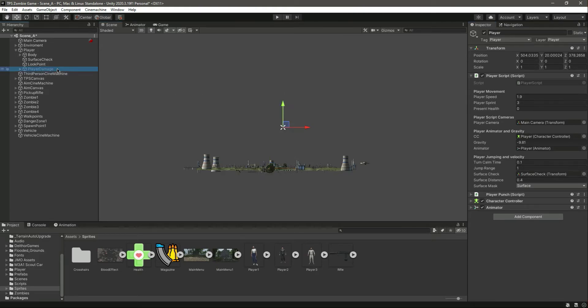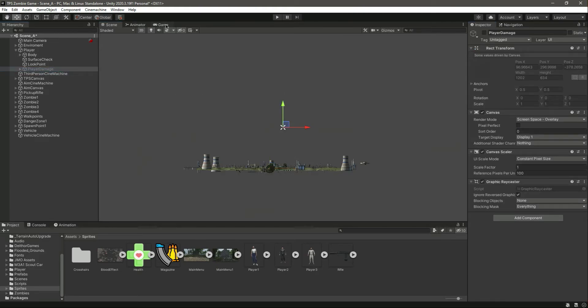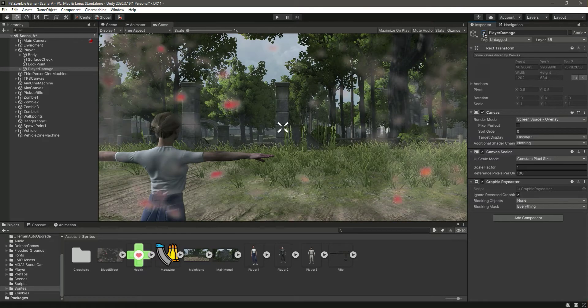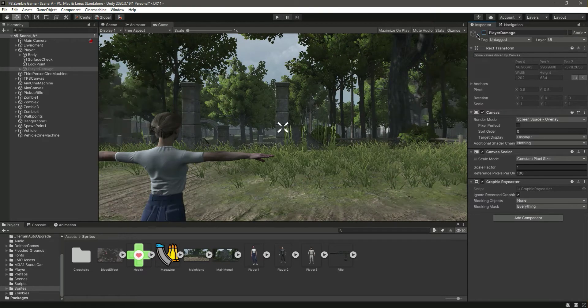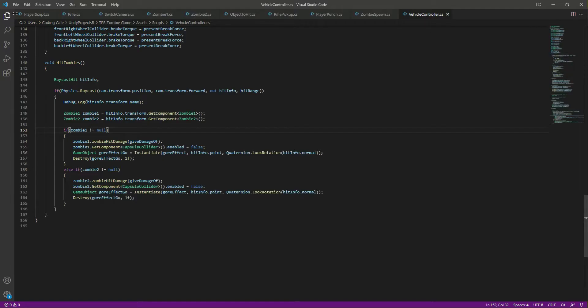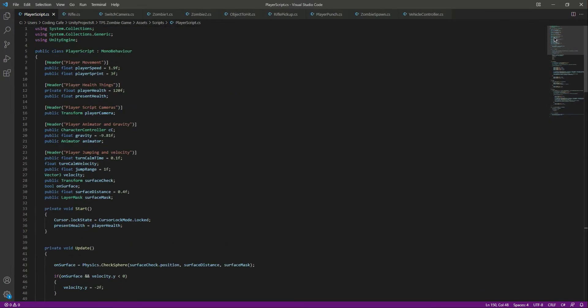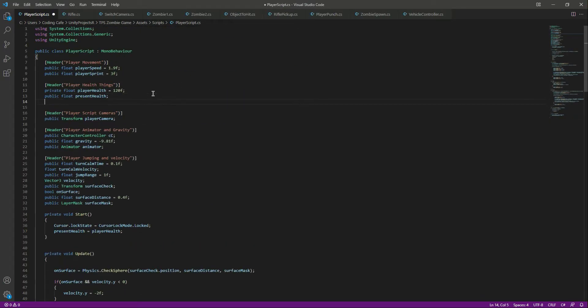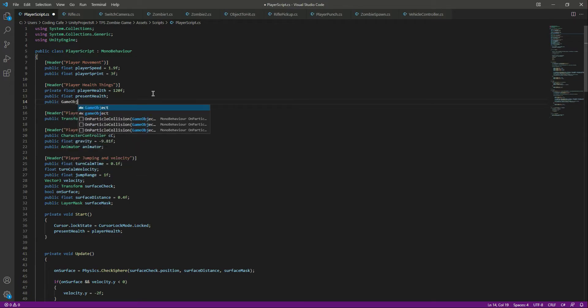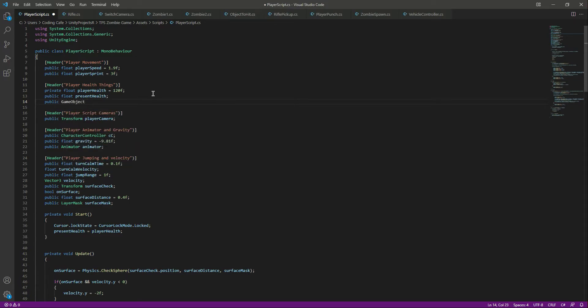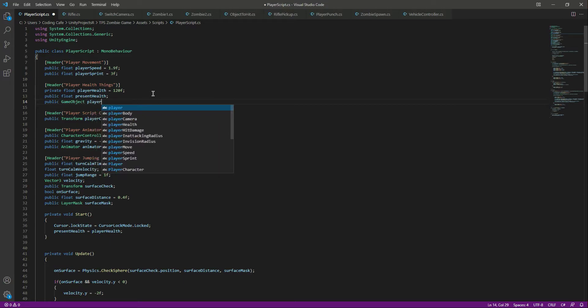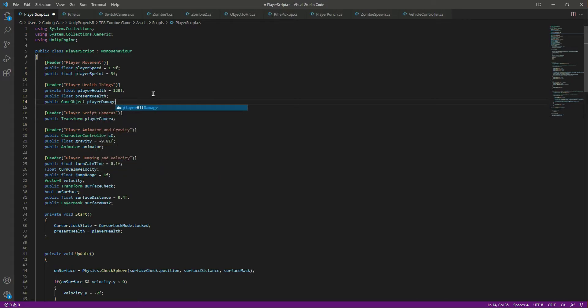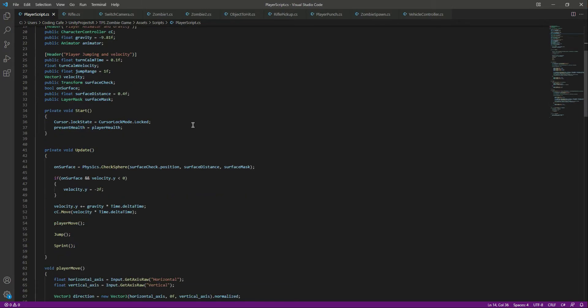On the player script at the top, let's add a reference to the image indicator. We'll say public GameObject, let's name this as playerDamage.